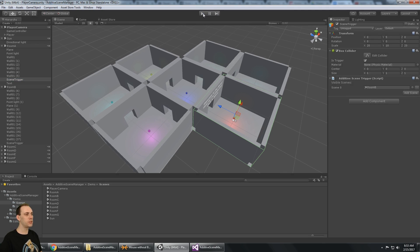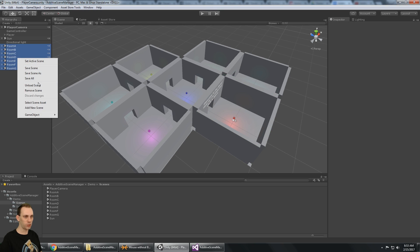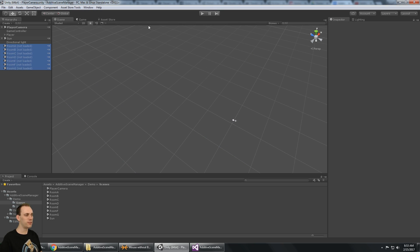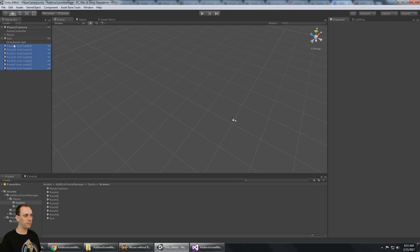You can actually see that happen right at the beginning. If I unload all of these levels — this is kind of how it would be when you build it — when you hit play, you'll see the first three loaded and then you'll see room B pop into place because it's been loaded essentially by room A.